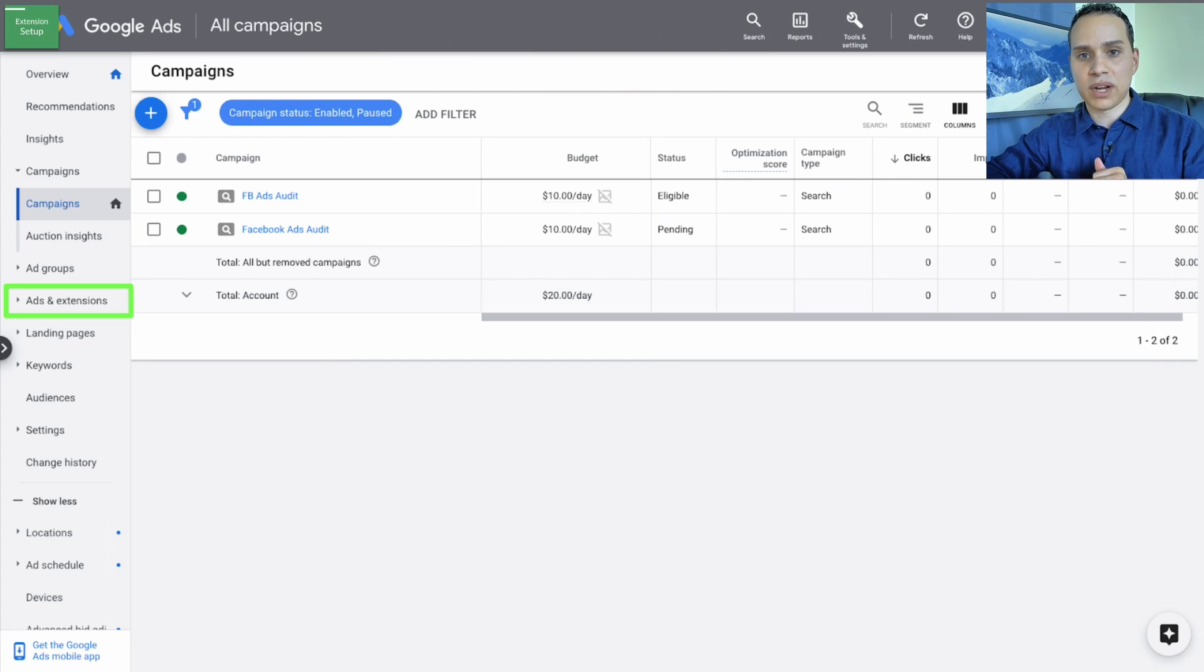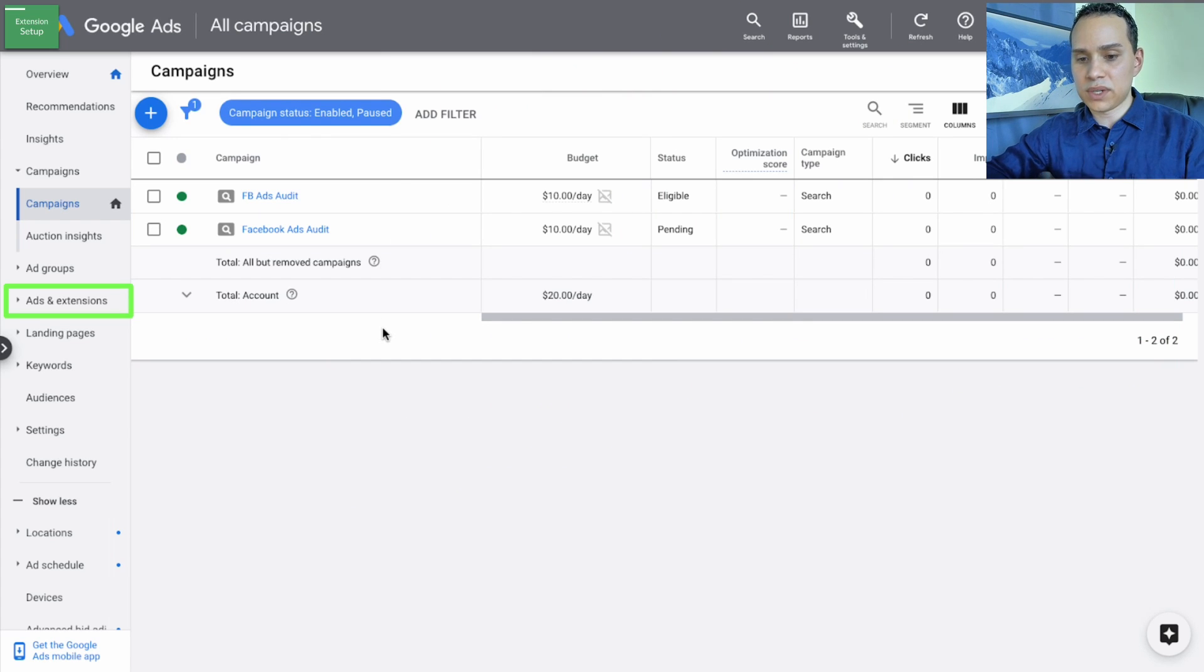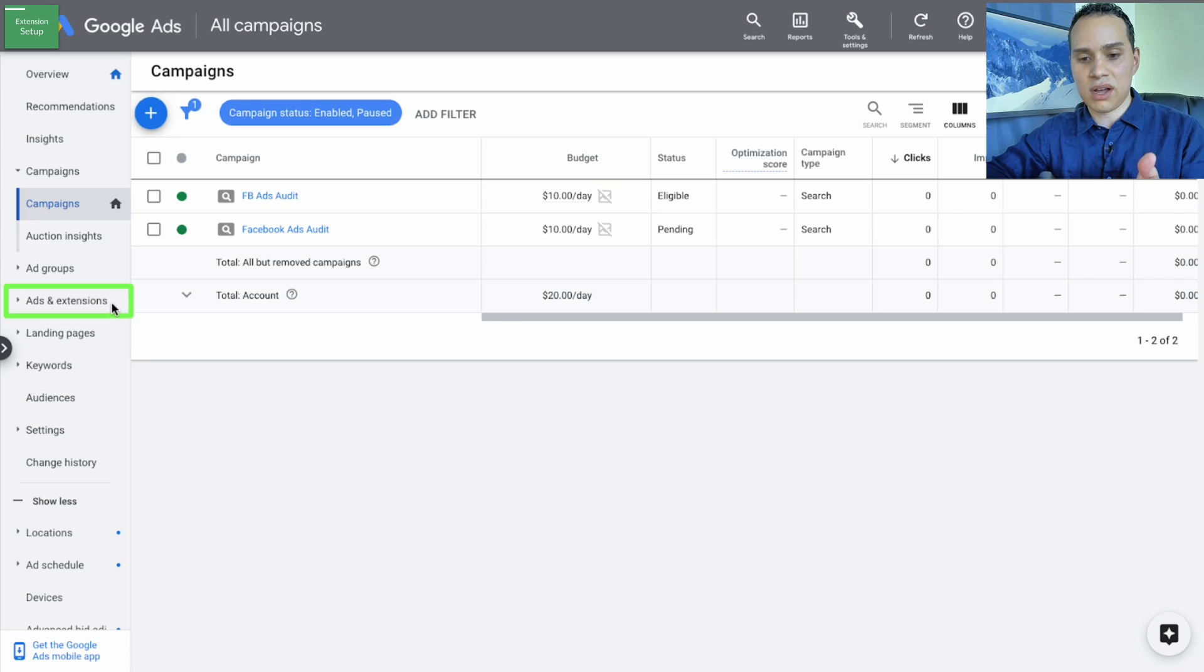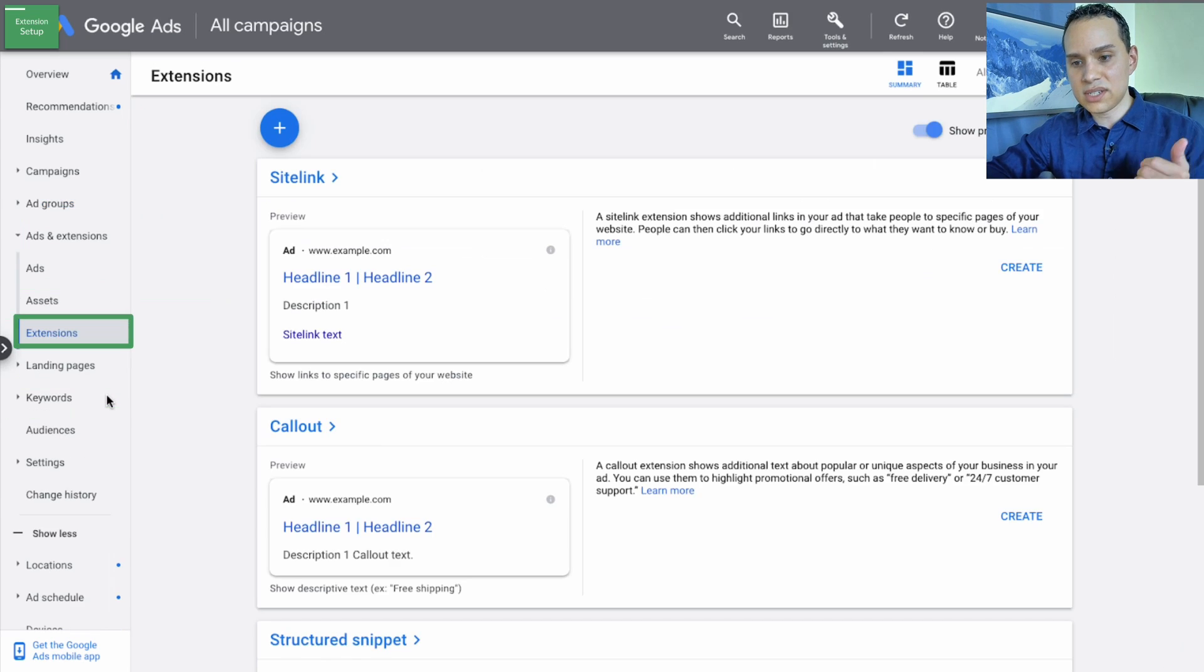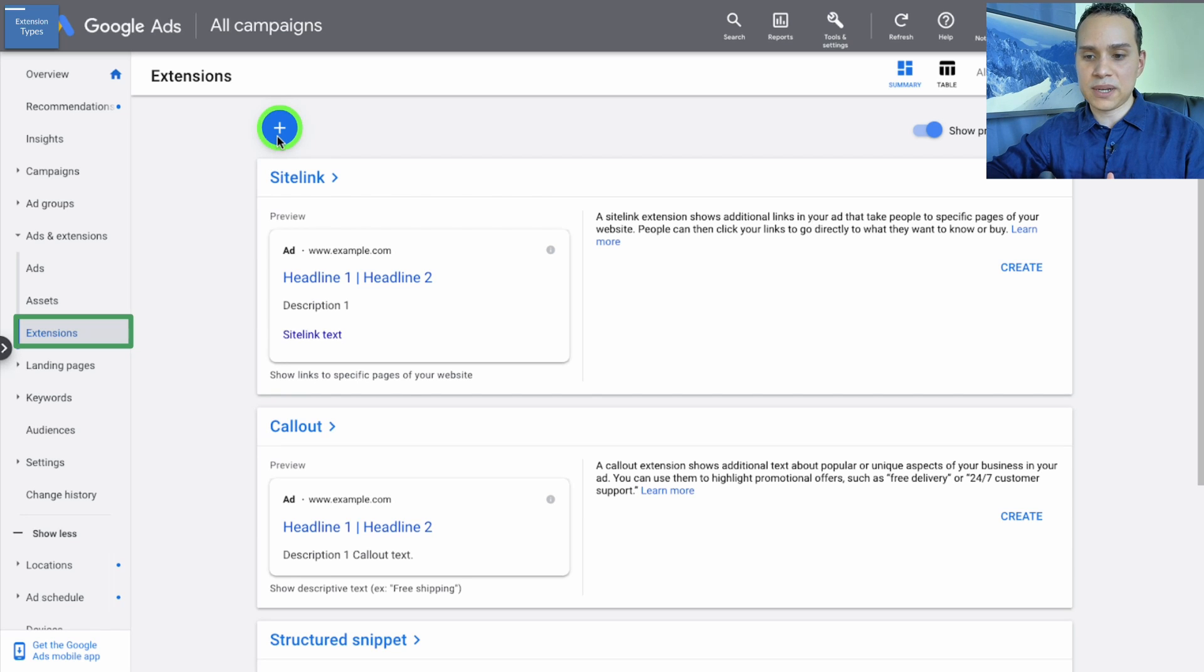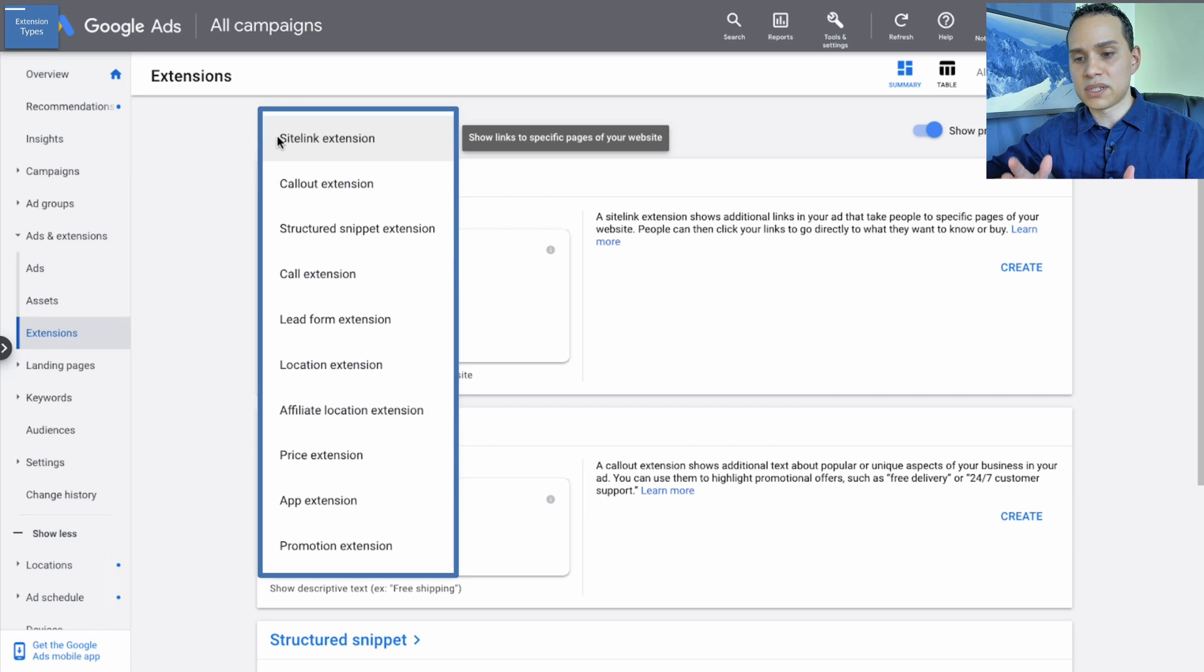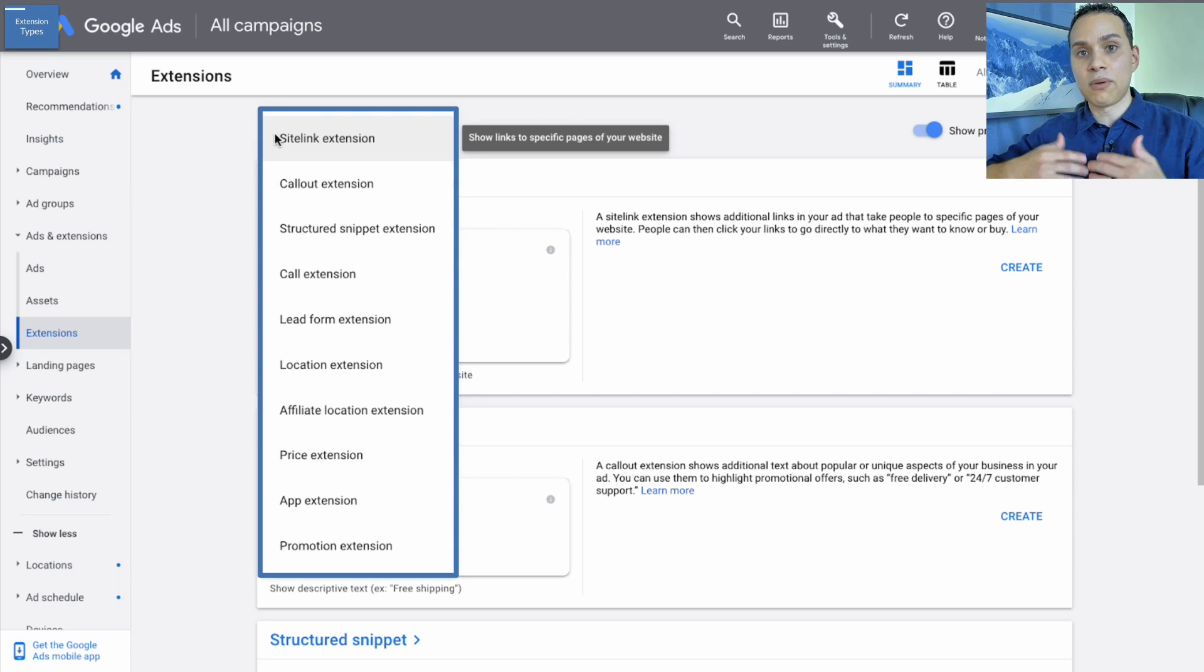Jumping into our interface here, the first thing we want to do to create our ads and extensions is to click on ads and extensions. Once we do, we'll click on extensions and then we'll click the blue plus button and we'll be able to see all of the different types that we can create.